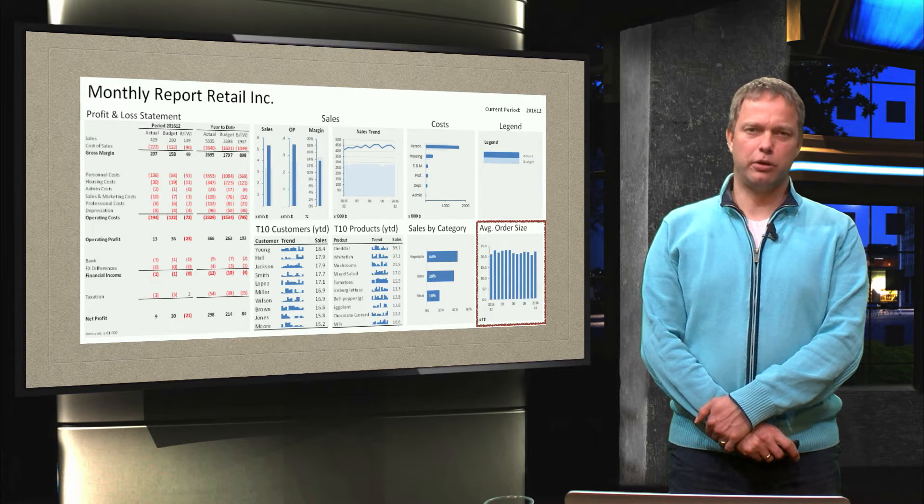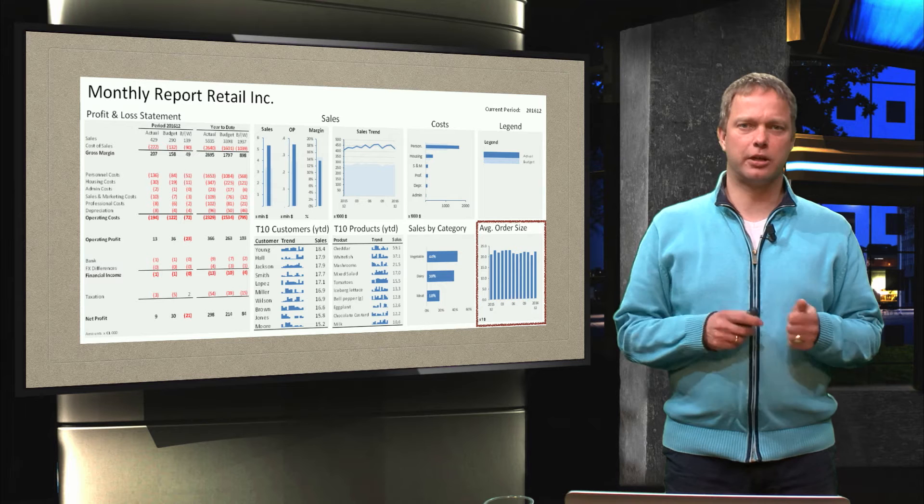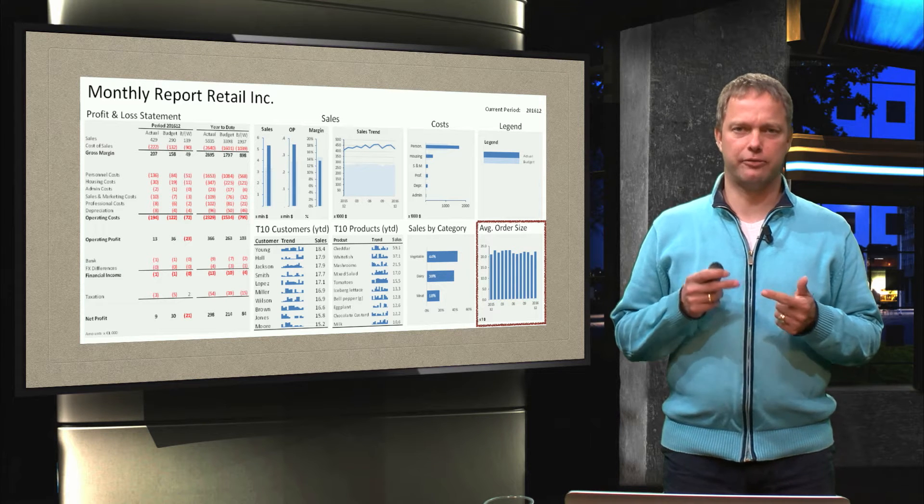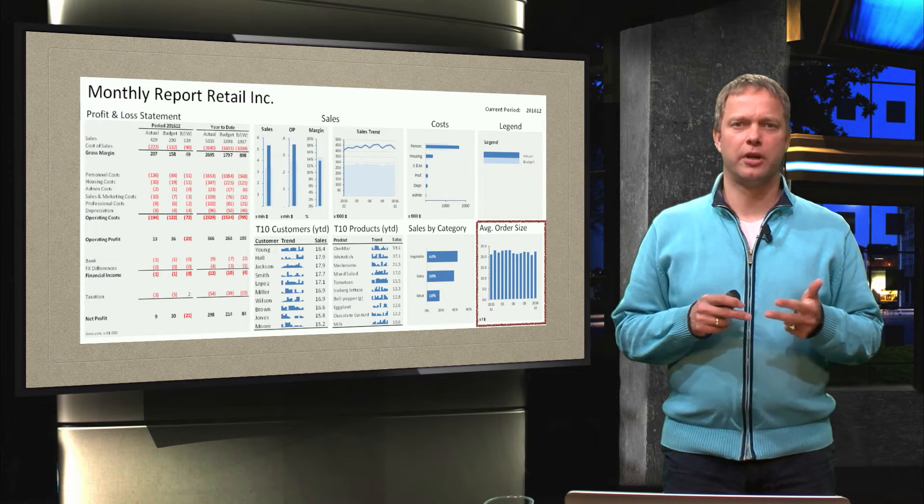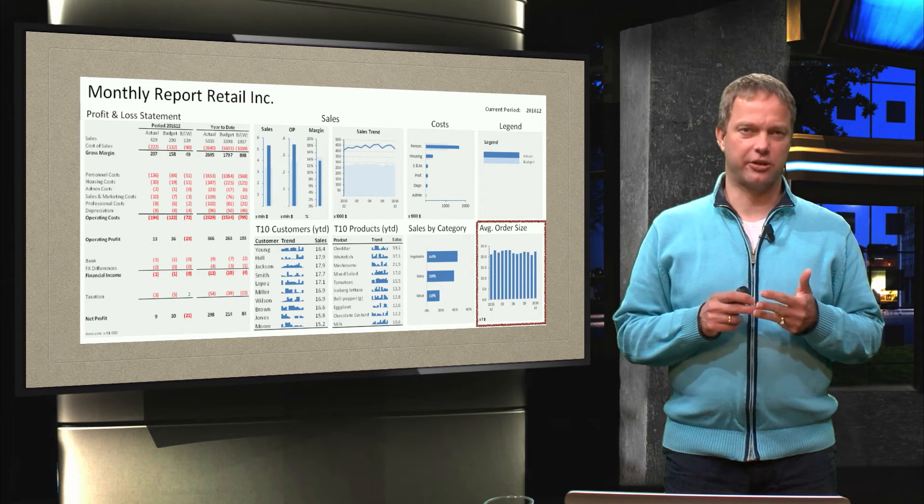Maybe you remember from last week that there are three basic charts. We have a bar chart or a column chart, we have a line chart, and we have a scatter.